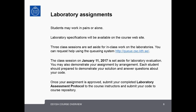There are two programming laboratory assignments required to complete the course. Students may work on these alone or in pairs. The specifications are available on the course website. Three class sessions have been set aside for in-class lab work, during which you can request help from instructors via the queuing system. The session on January 11, 2017 is set aside for laboratory evaluation. Students should come prepared to demonstrate their solution and answer questions about their code. Once approved, they submit the completed assessment protocol and commit their code to the course repository.